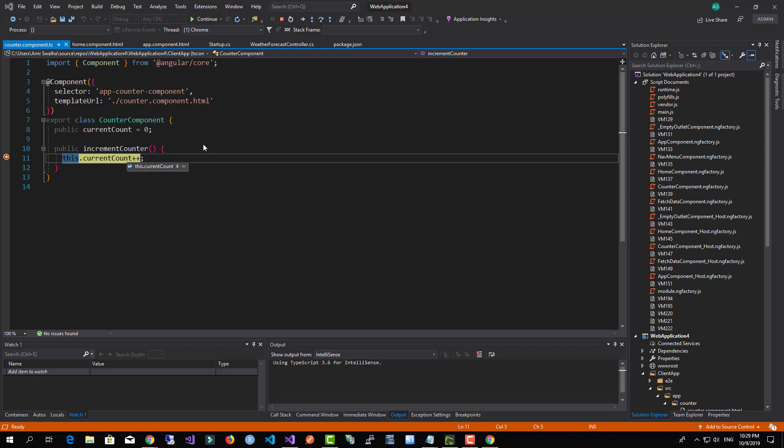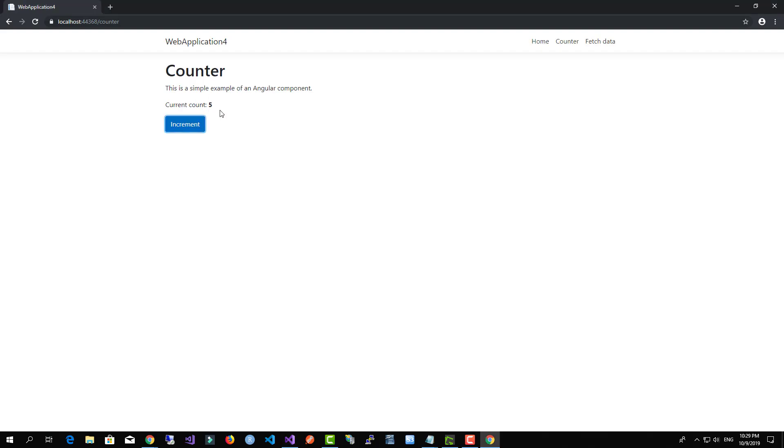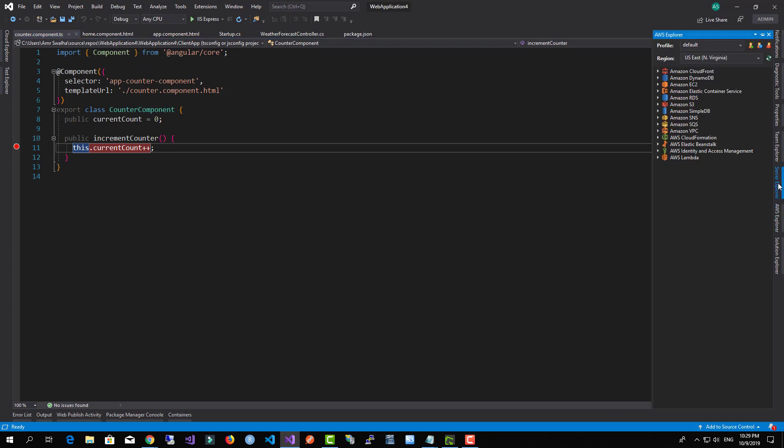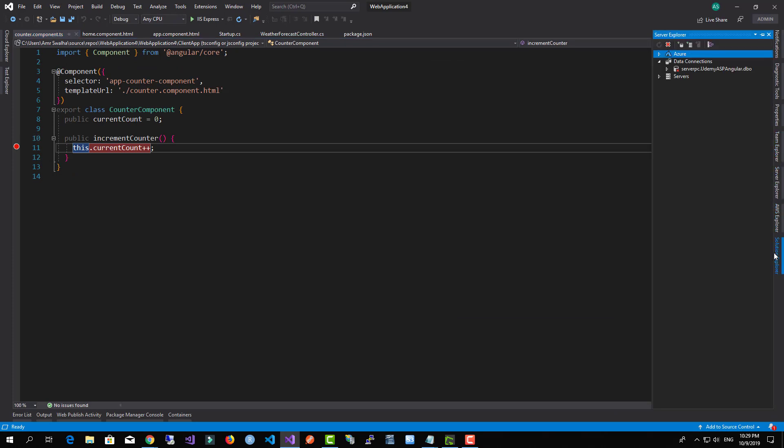And even like it changes the value and sees them reflected on the browser. Now also I want to come down here.